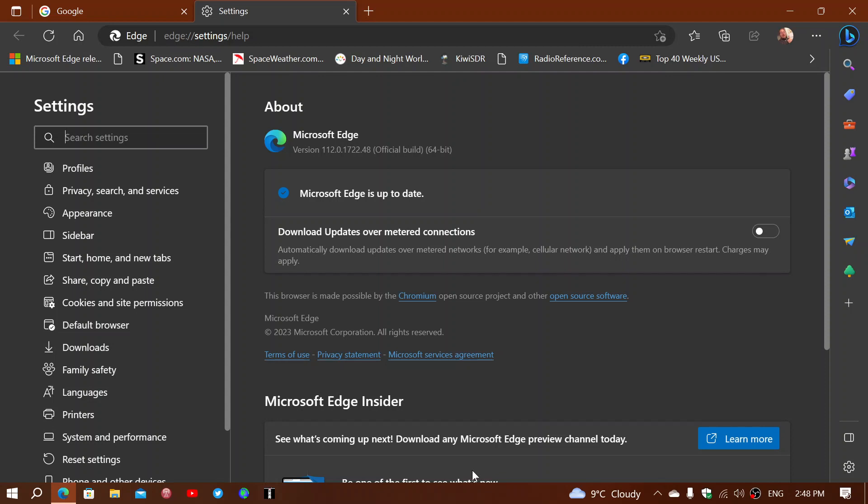And the question came because one of the impressions is, well, if Windows 10 is not having any new features, I'm afraid that Microsoft Edge will also not have anything new. Well, it will because everything that is happening in Edge is independent. It's an app that runs both in Windows 10 and 11.